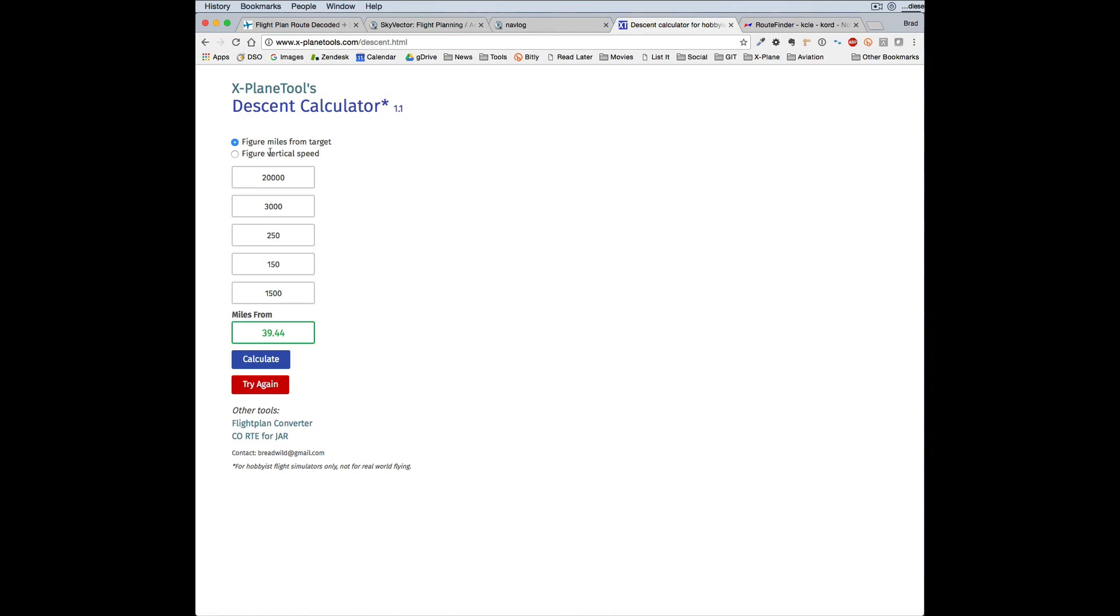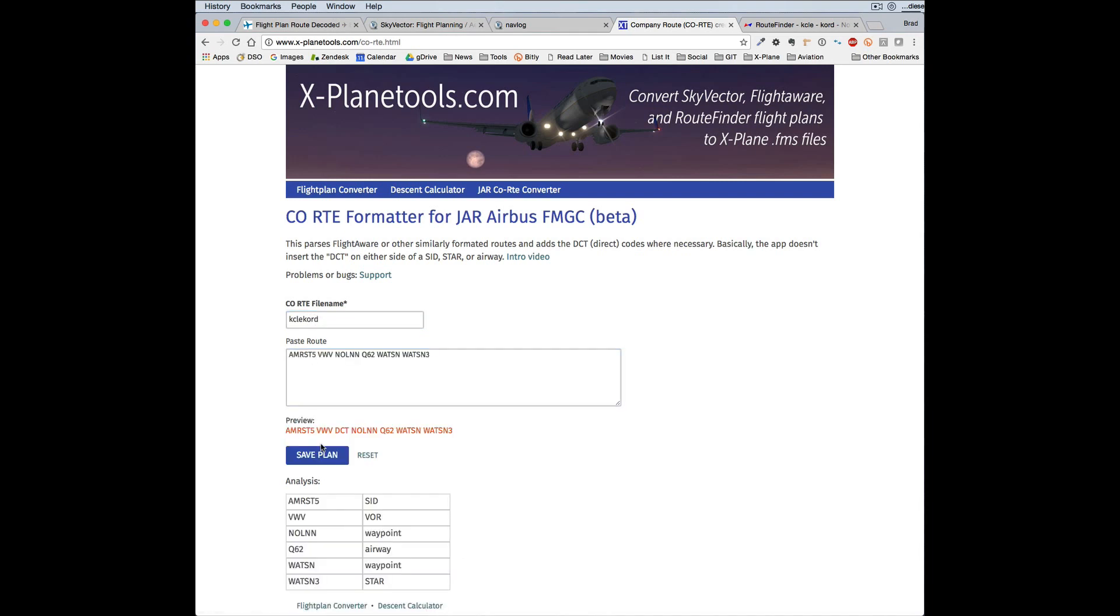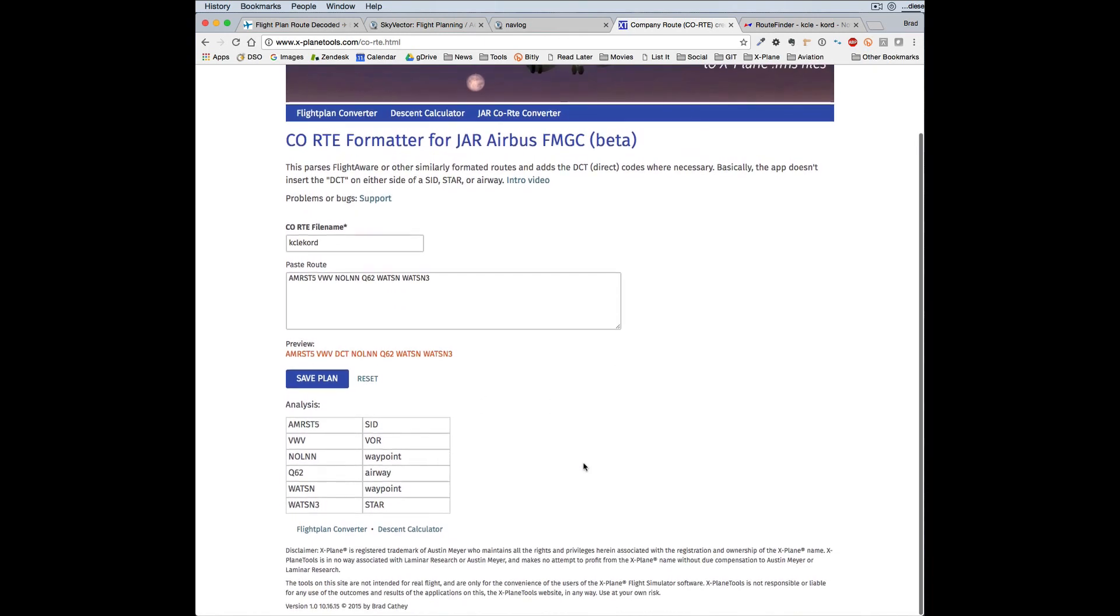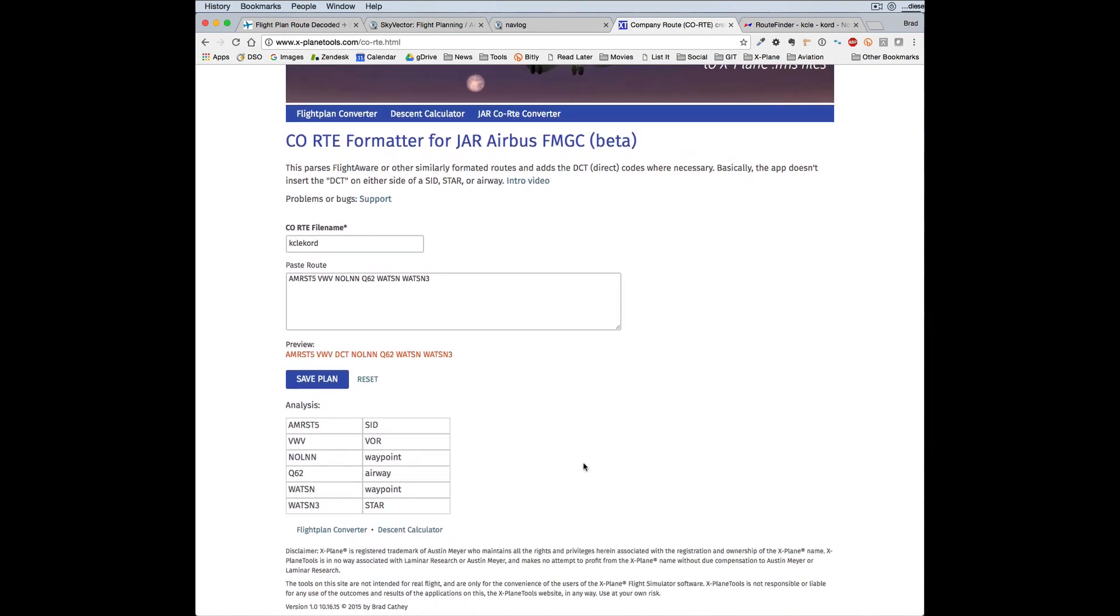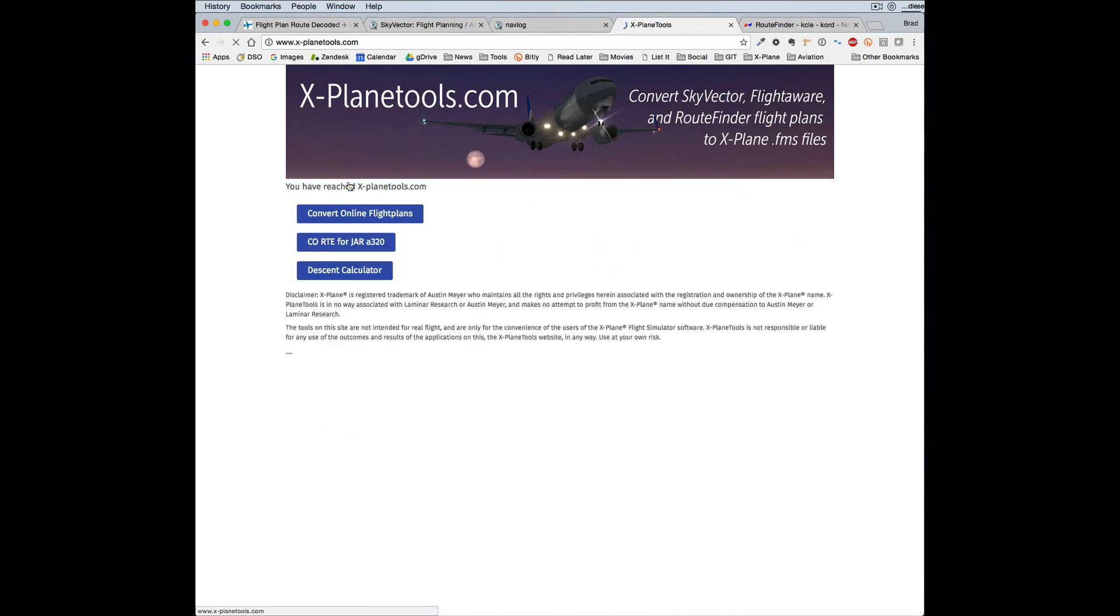And it will also give you your vertical speed based on your distance. And this simply puts in the direct—you can see it just drops in the direct between these two waypoints. Again, not a big deal, but it's necessary for the company route on JAR aircraft. So that's a quick overview of X-PlaneTools.